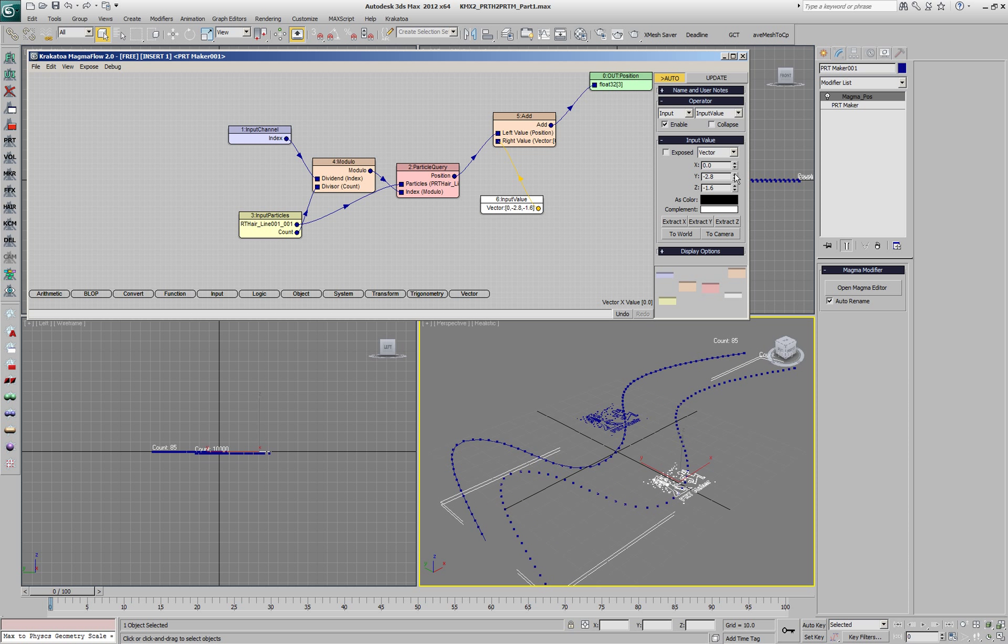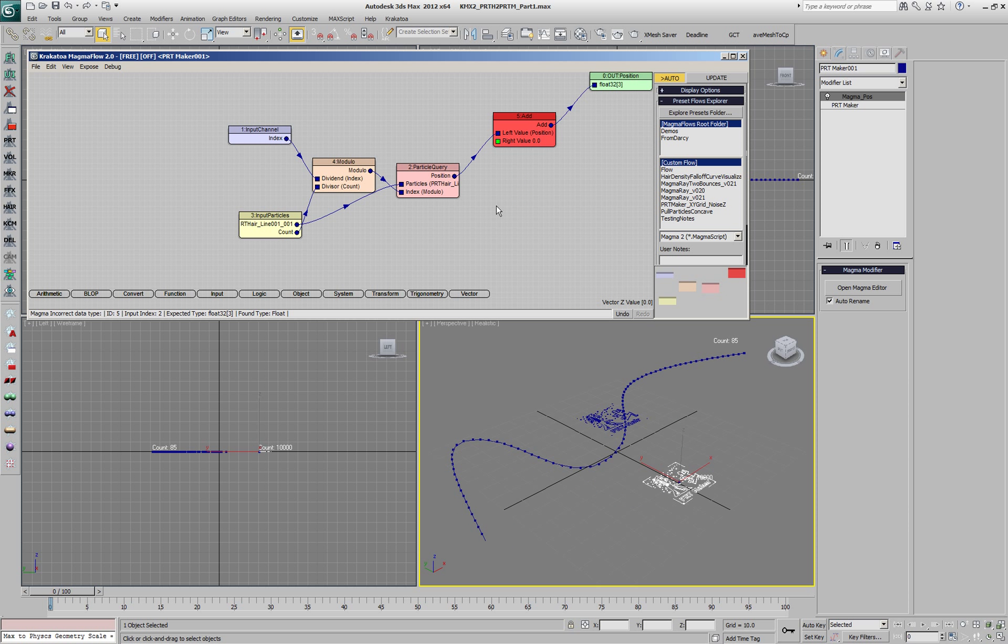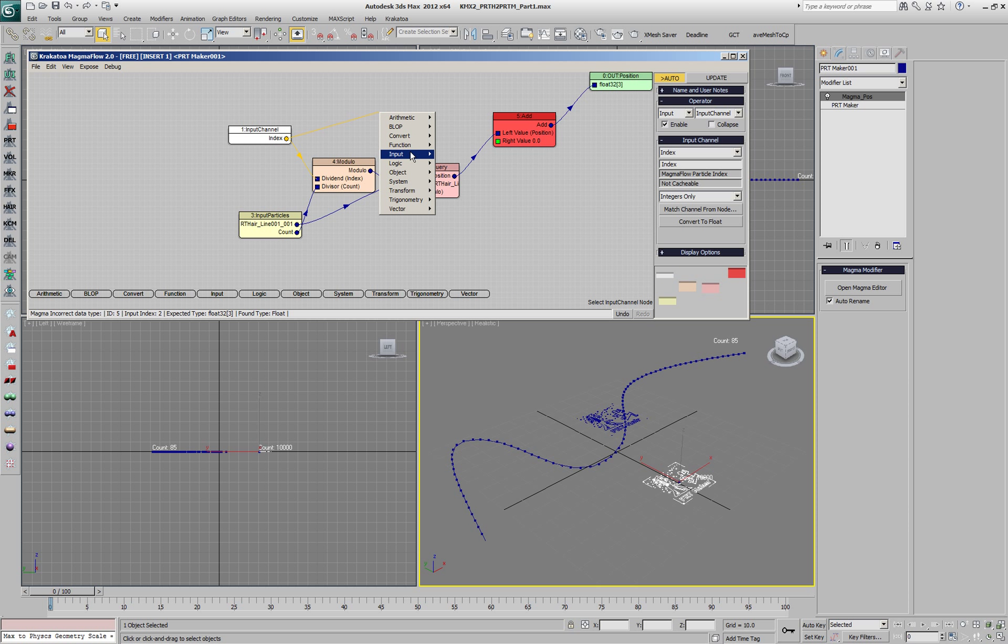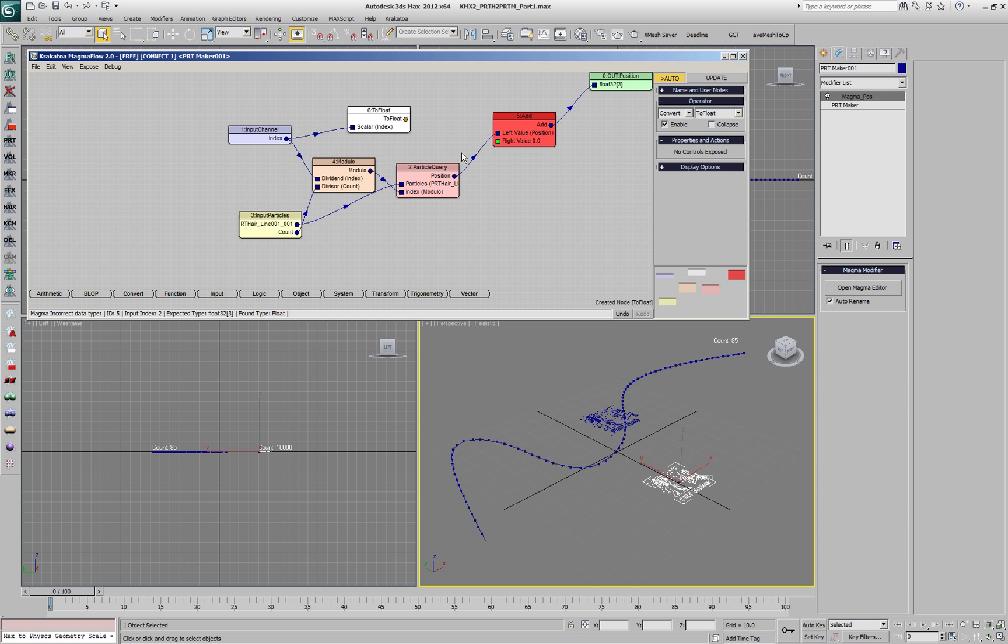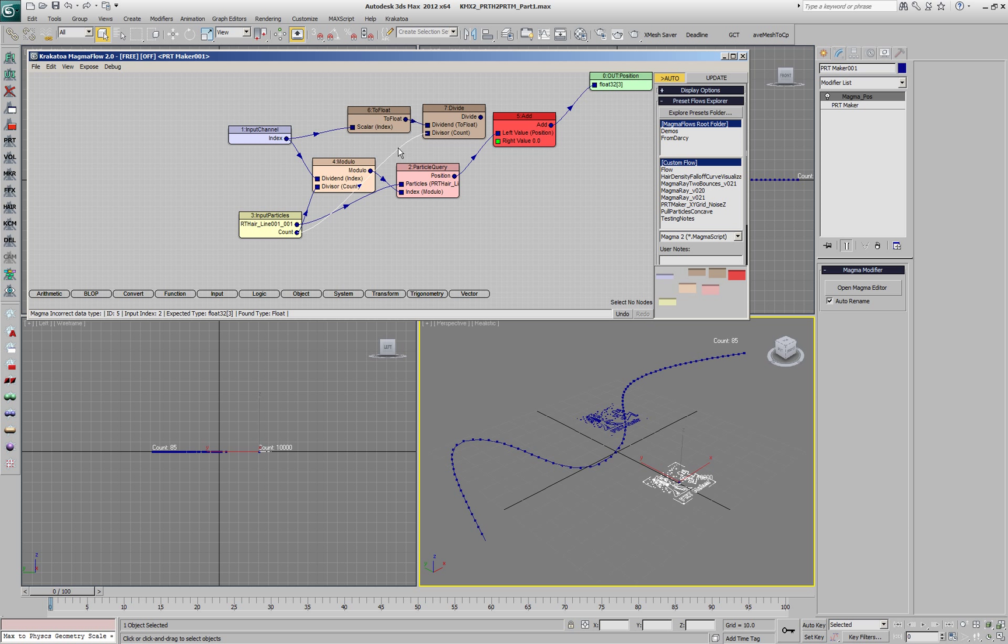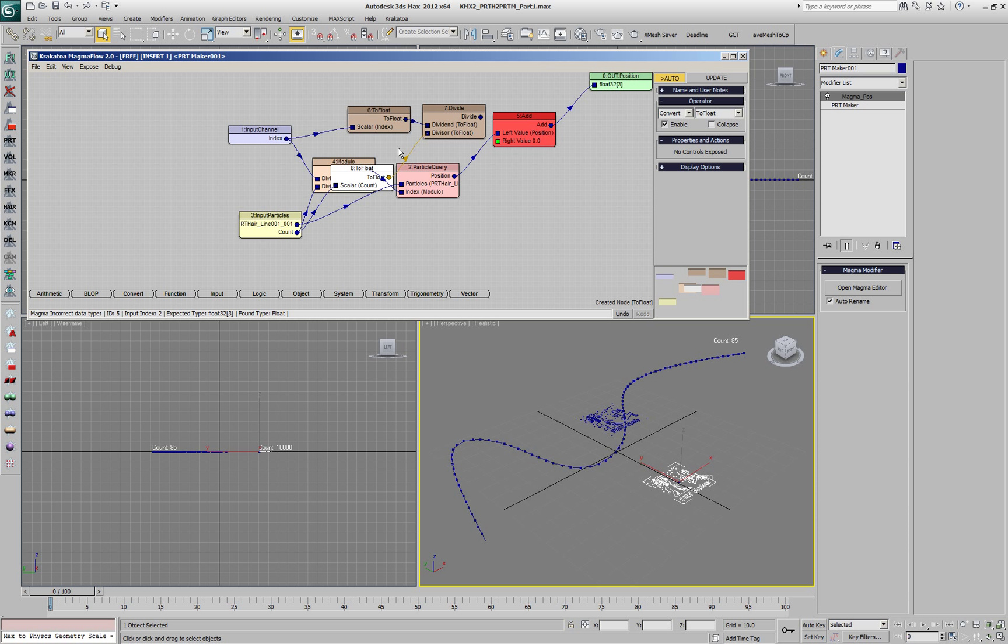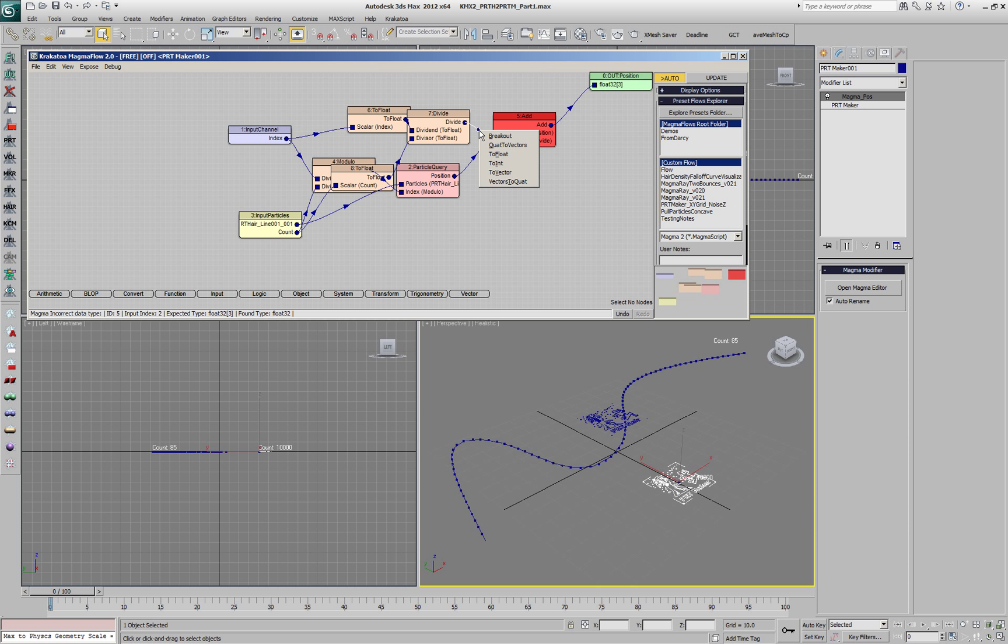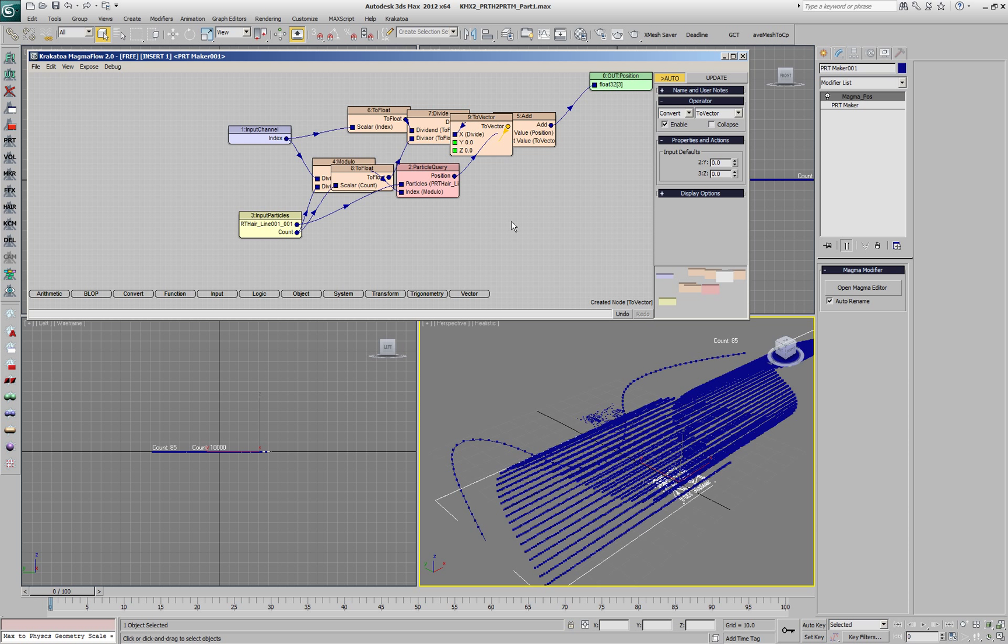Instead of using a static vector we could calculate a new vector based on the iteration of the particles, so each time the particles start again from the beginning of the spline they would shift a unit up. We'll convert the index to a float, divide by the count of the particles on the spline also converted to a float, and connect the result to the add and convert to a vector.